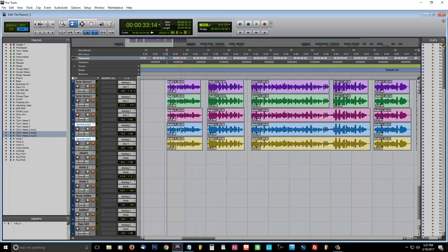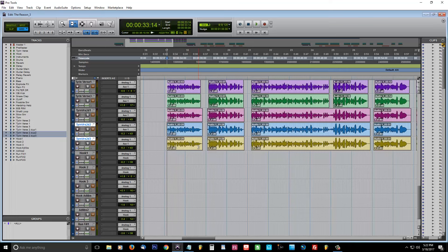Now, we're going to have the original take. That's going to be our center track and then we're going to have these other two be panned to the left and to the right. That way, it's not only going to make our vocals sound more powerful because we have three of them, we're going to actually widen the stereo field to make them sound cleaner and crisper.